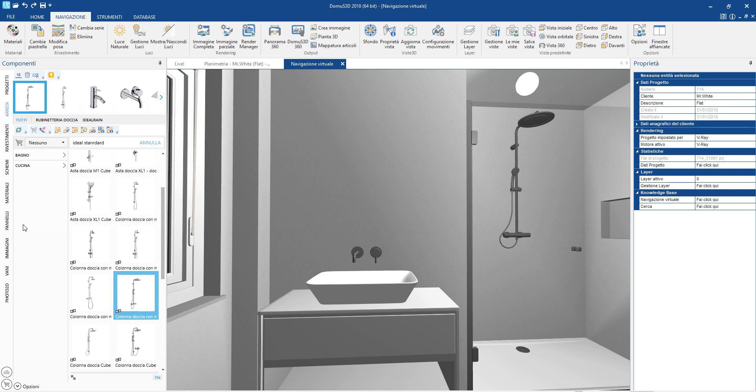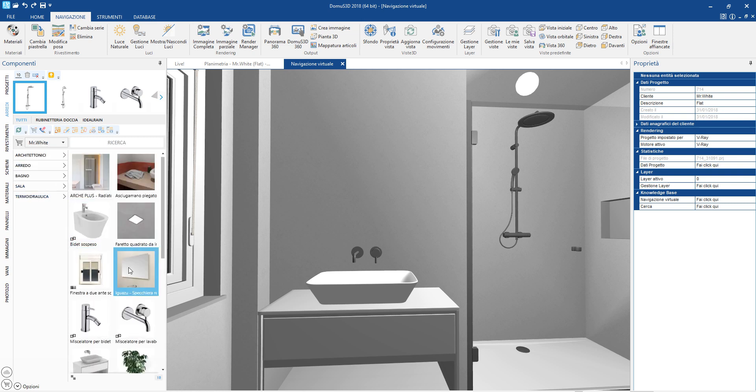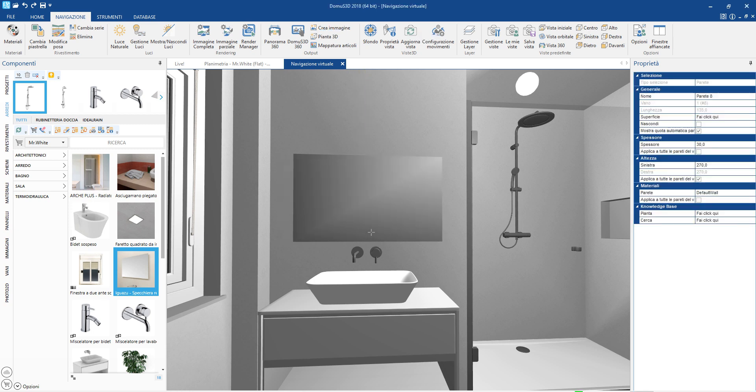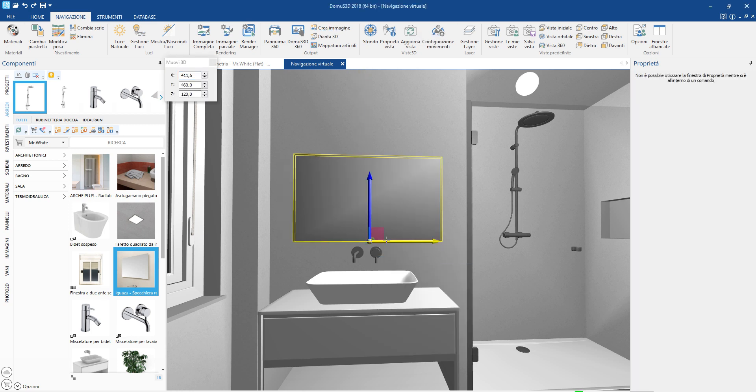We also have the gizmo mode, which allows for a more precise movement along the three cartesian axes.